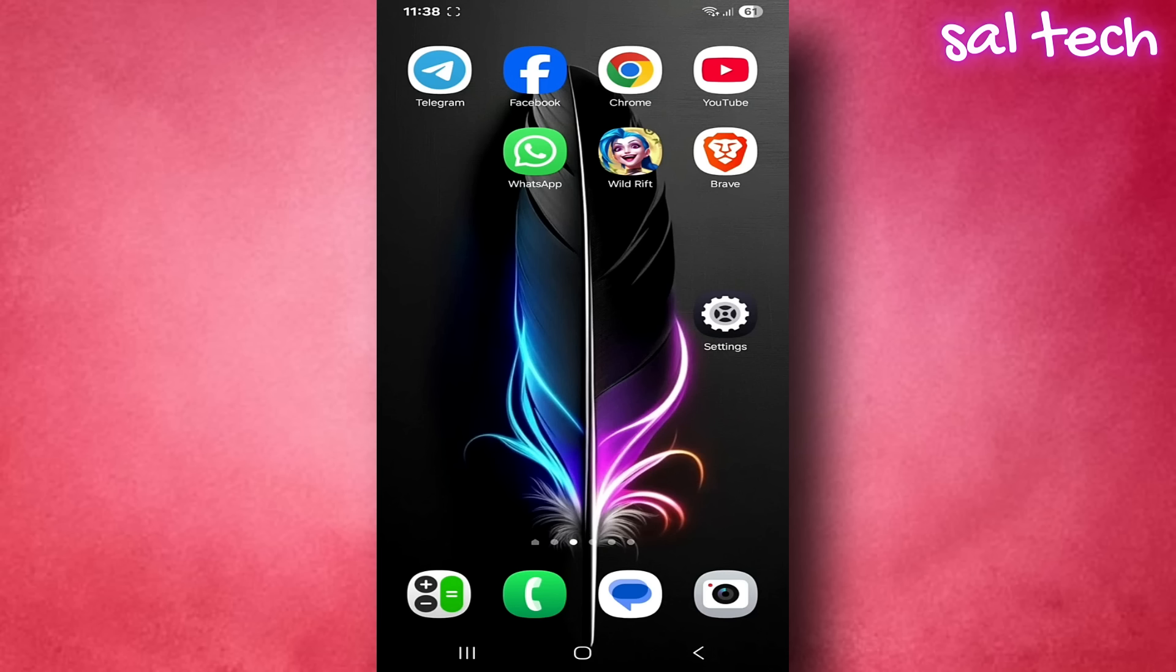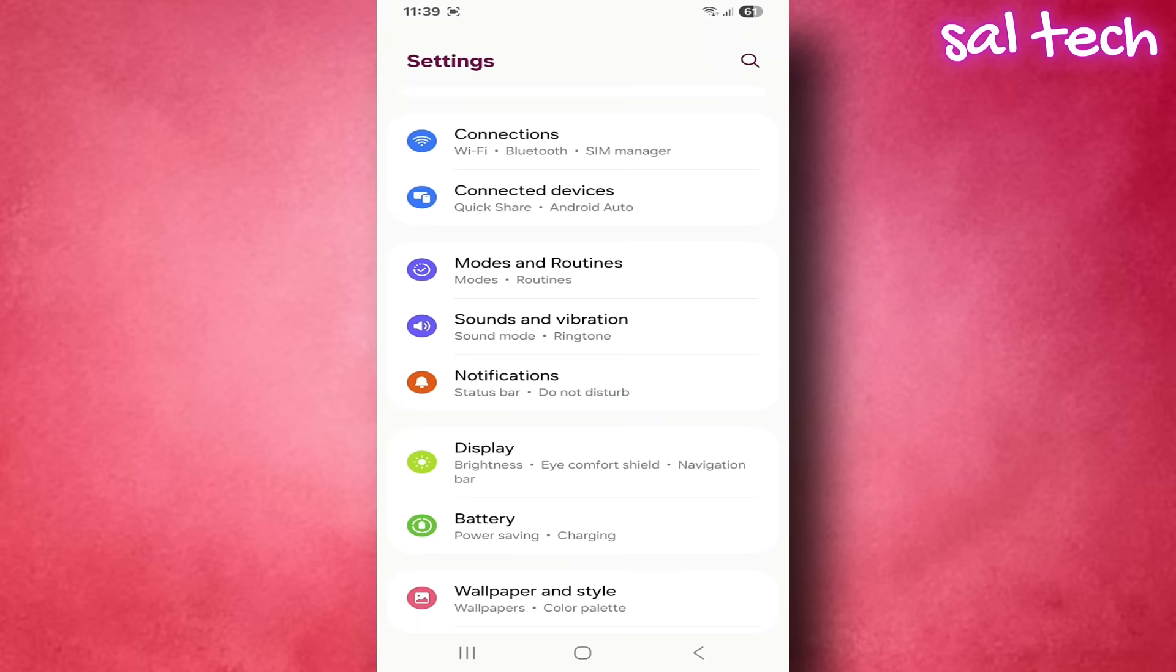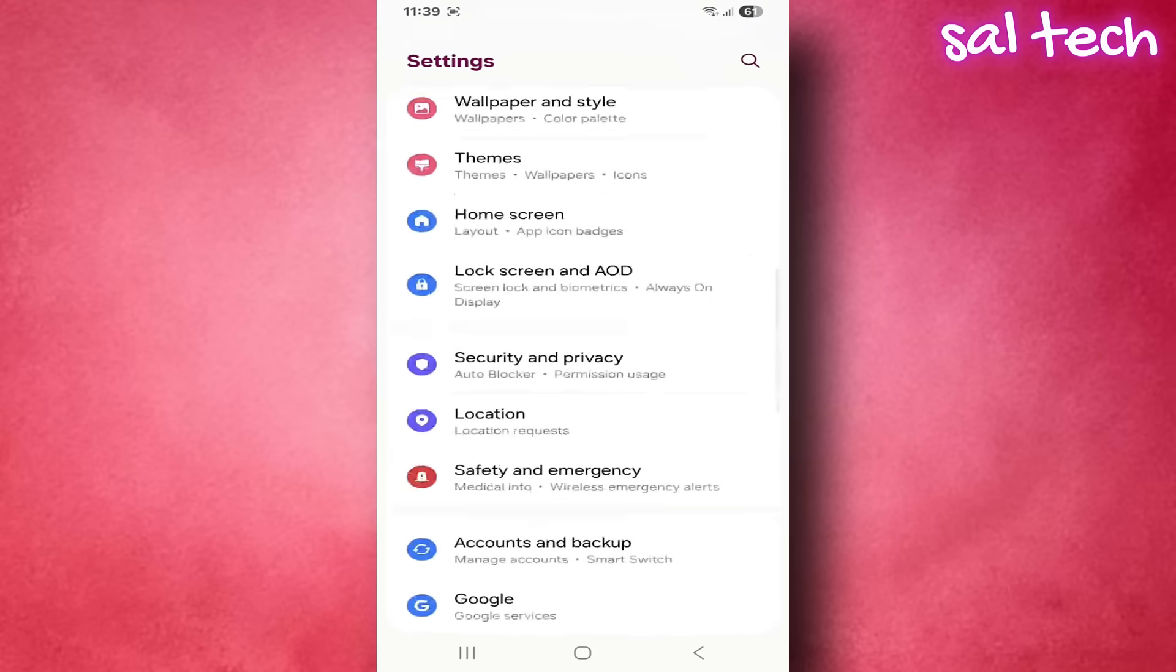How to access and enable this setting step by step. First, enable developer options if not already enabled. Open settings. Scroll to about phone.